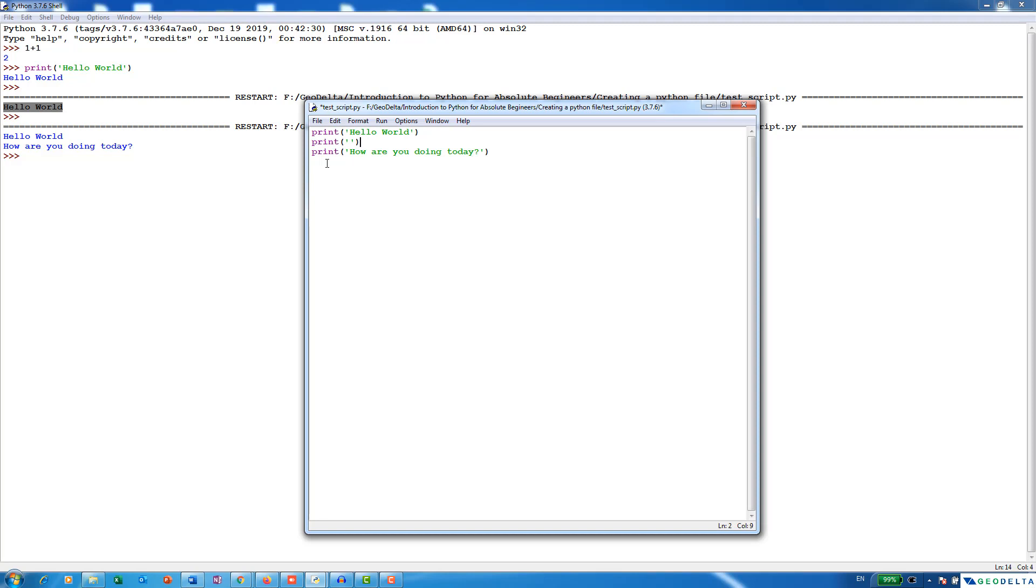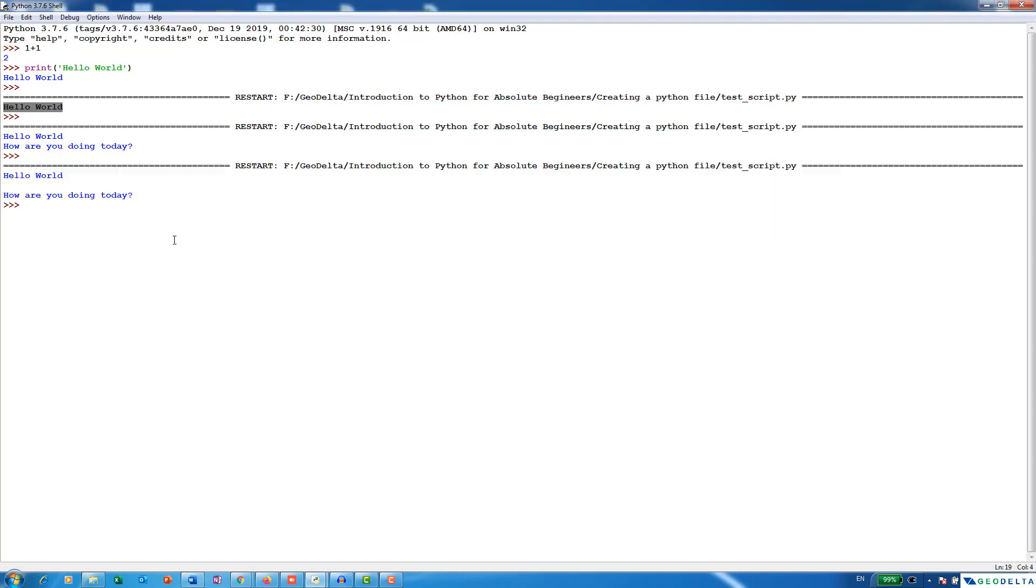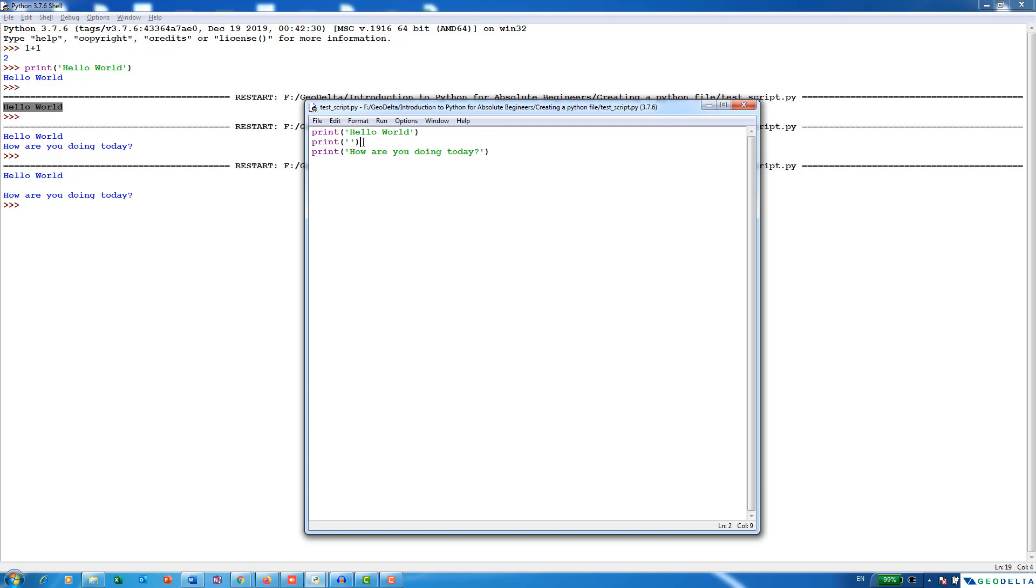And now if I press F5, which means we are running the program, yeah, now you can see that it actually left one space in between. Well, this might not be actually a nice way of leaving a space according to the Python standards, but we will dive into those concepts in the upcoming videos.